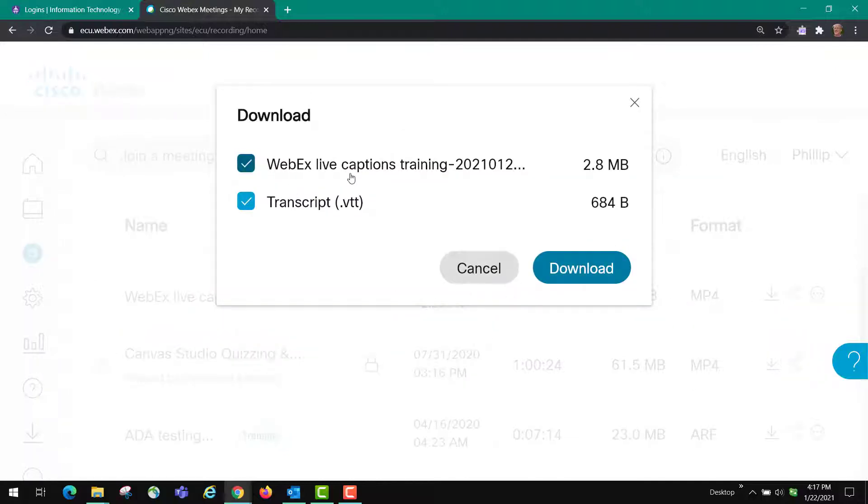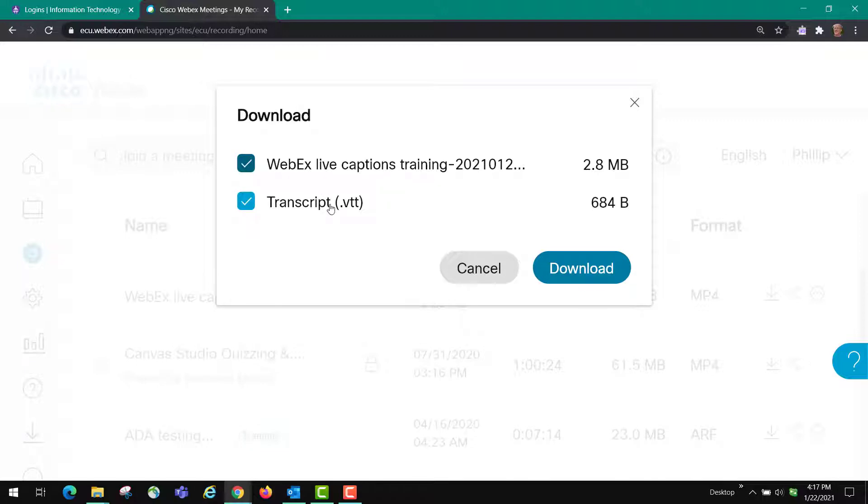It gives you two files. It gives you the video file and it gives you the VTT transcript, so you click download.